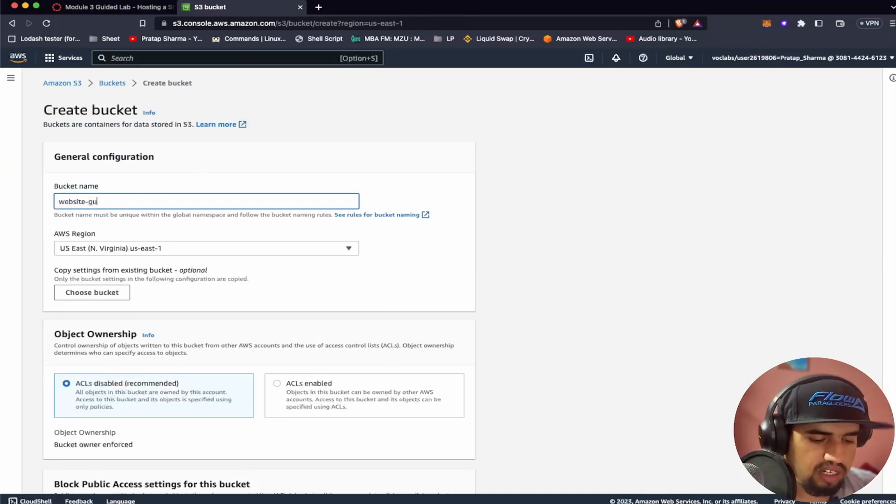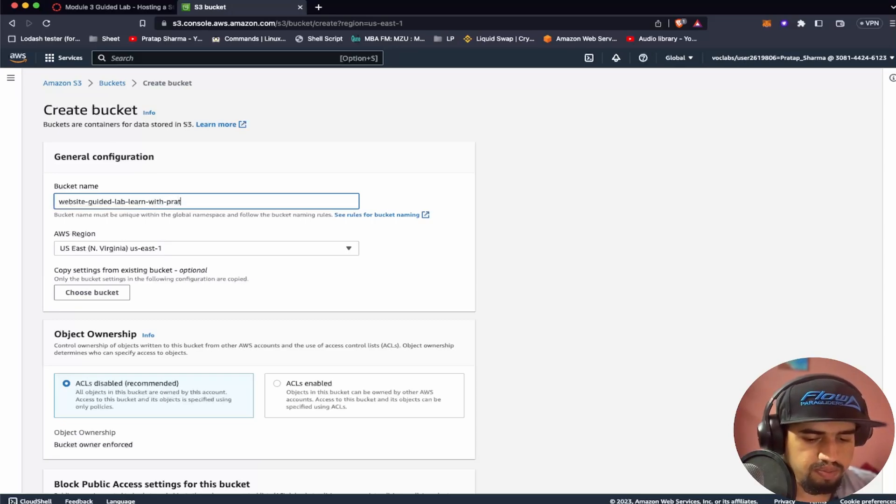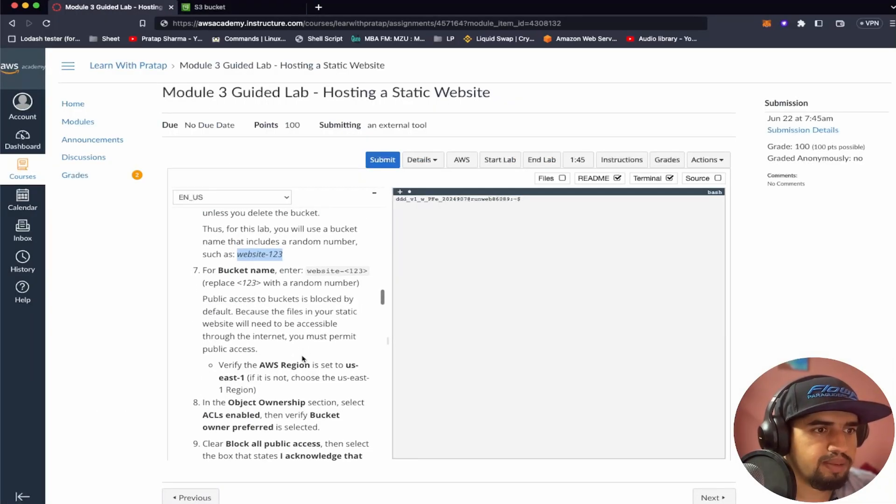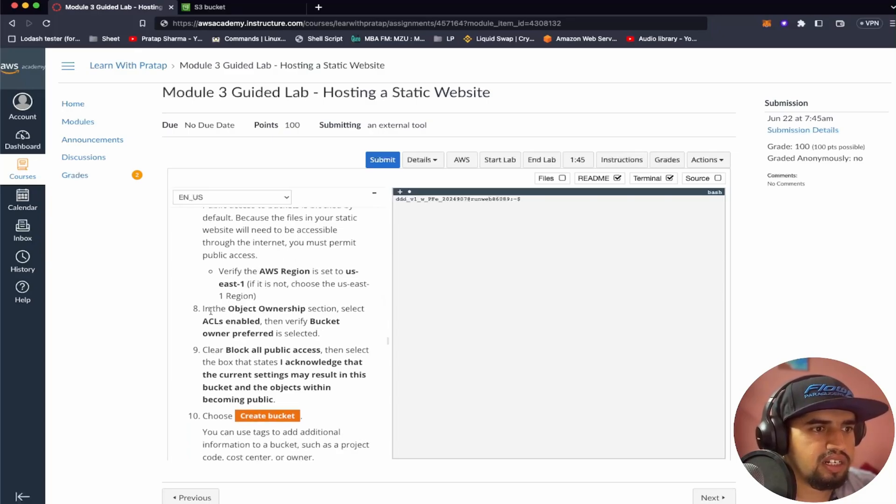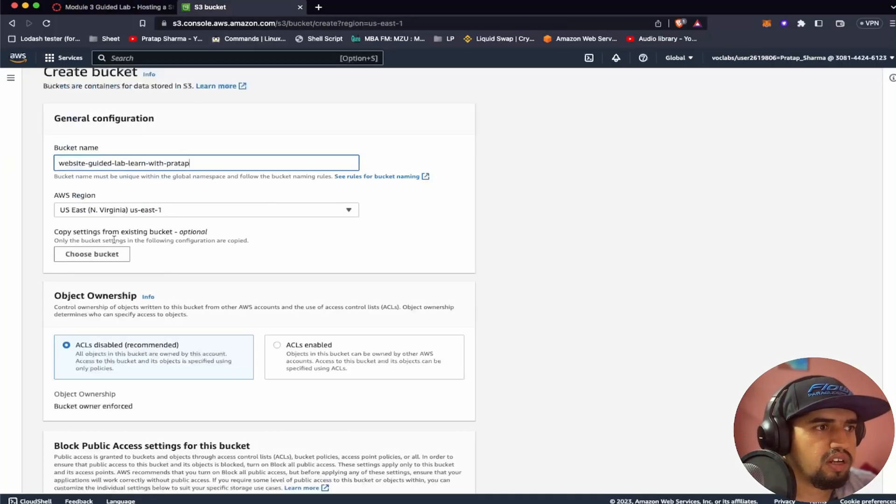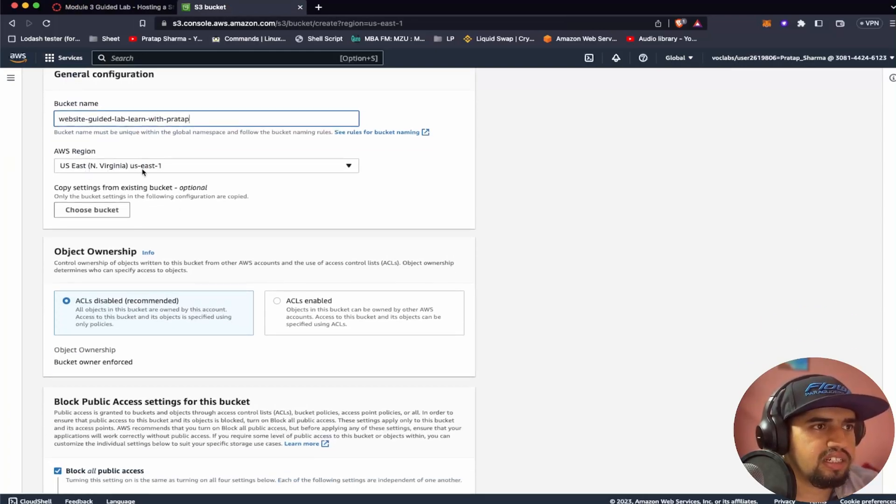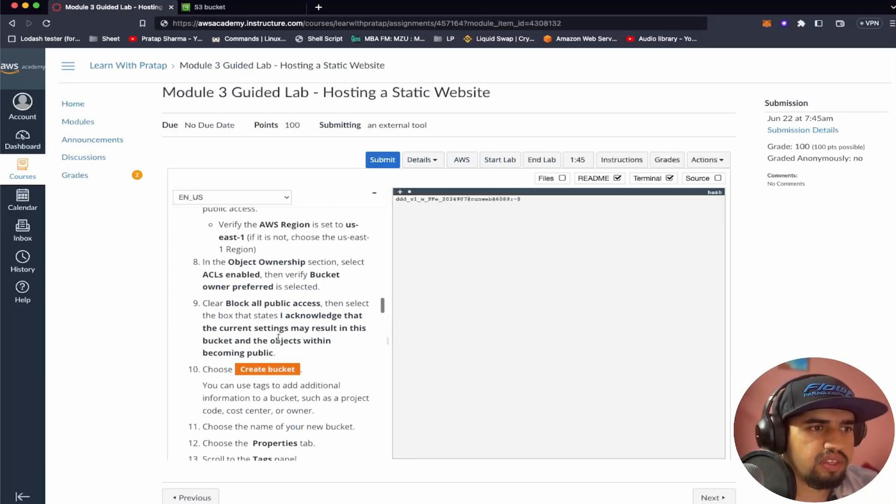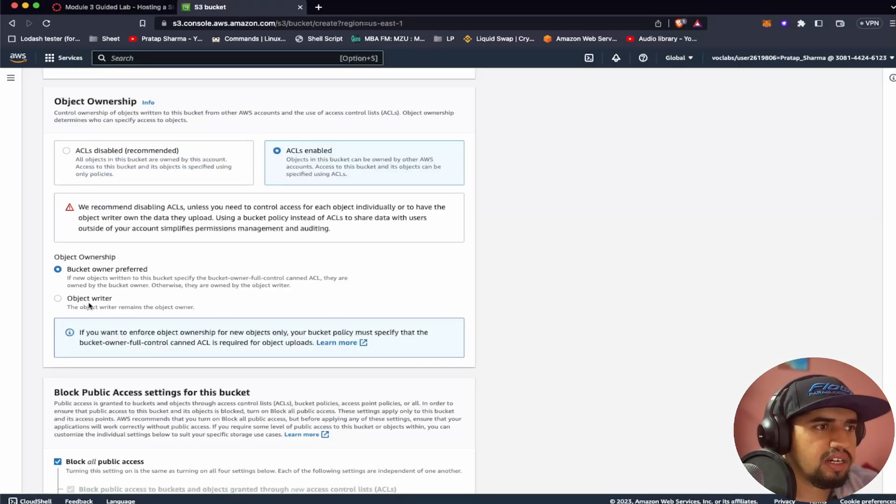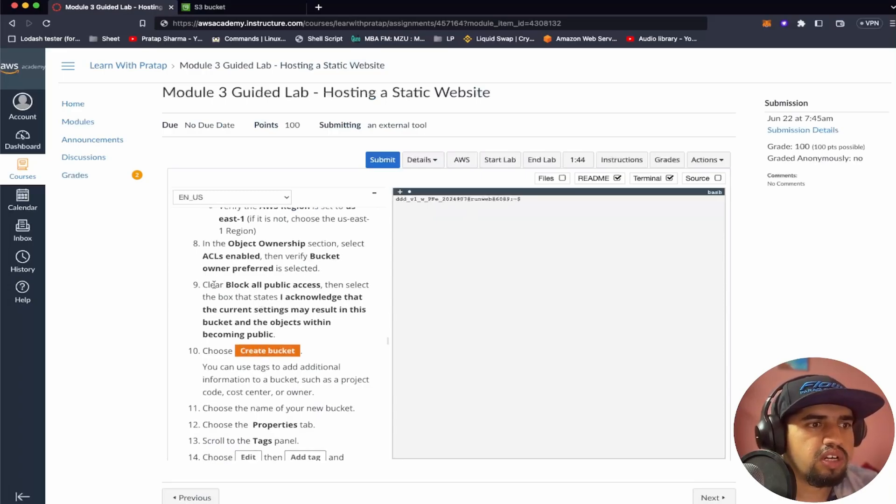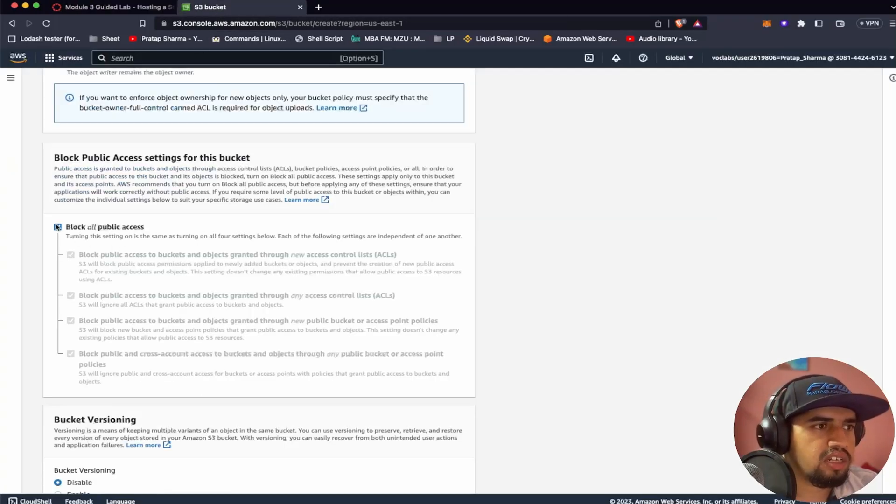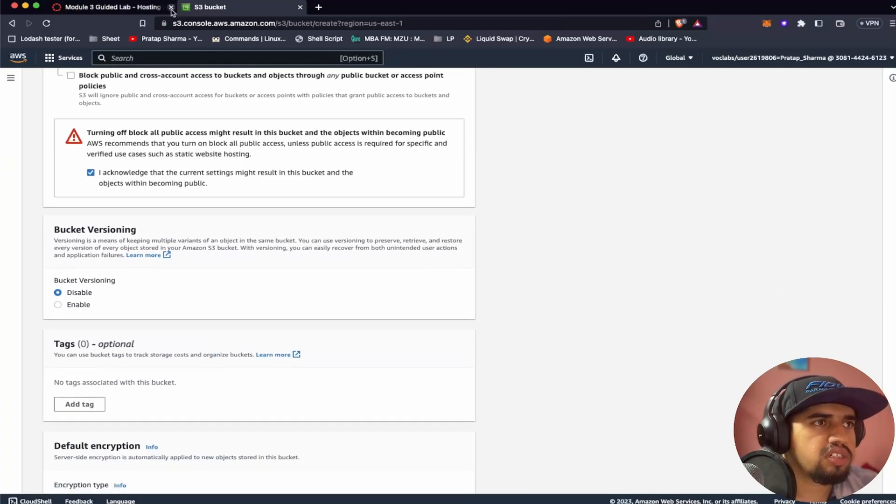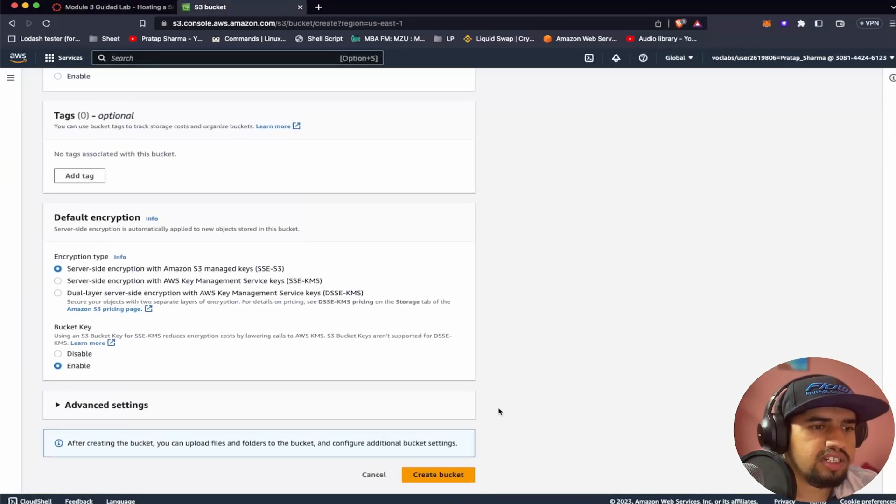So for now, let's say guided lab learn with Pratap. And let's just follow each and every step. They say verify the availability set to US East one. In the ownership section select ACLs enabled. So it is US East one. That's correct. And now we have to say ACLs enabled. And then after we do ACLs enabled then verify bucket owner preferred is selected. And then it's saying we have to clear block all public access. Then I select the box I acknowledge. Let's clear all this and let's click on I acknowledge. And we can click on create bucket.